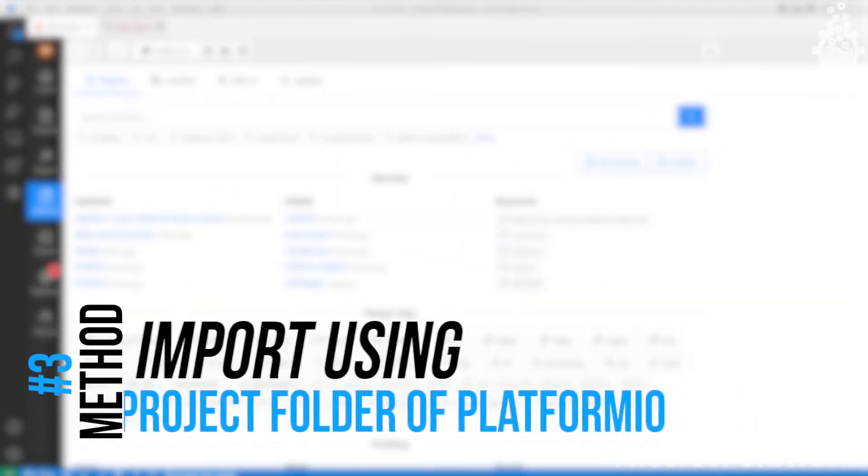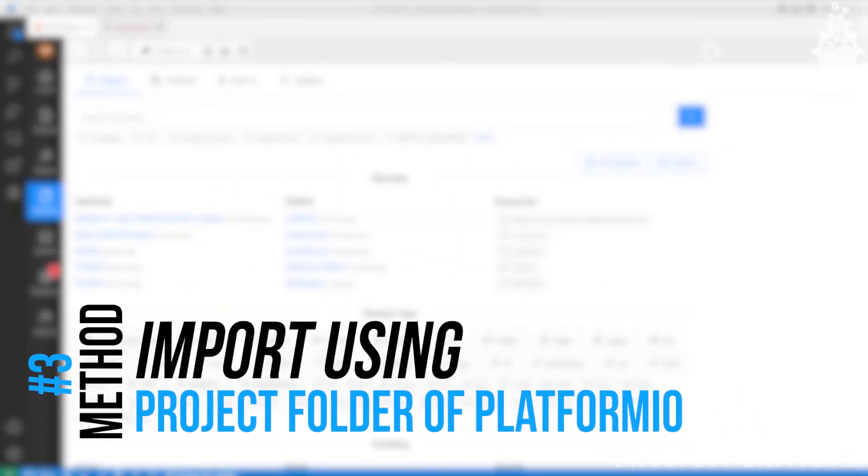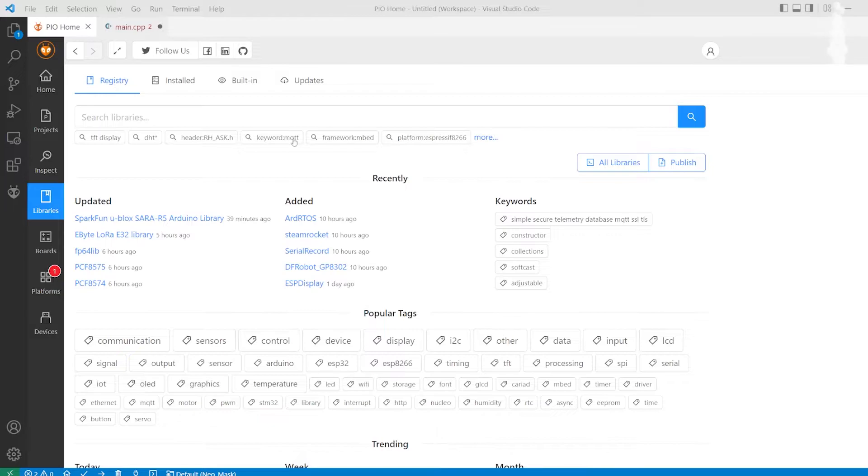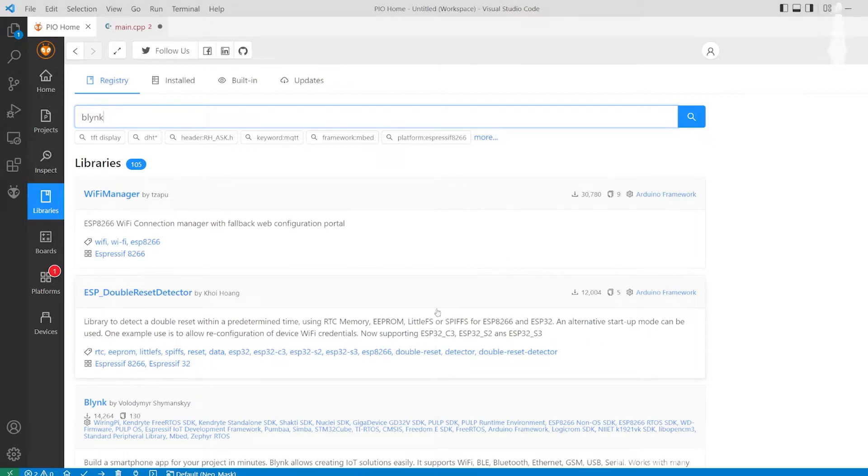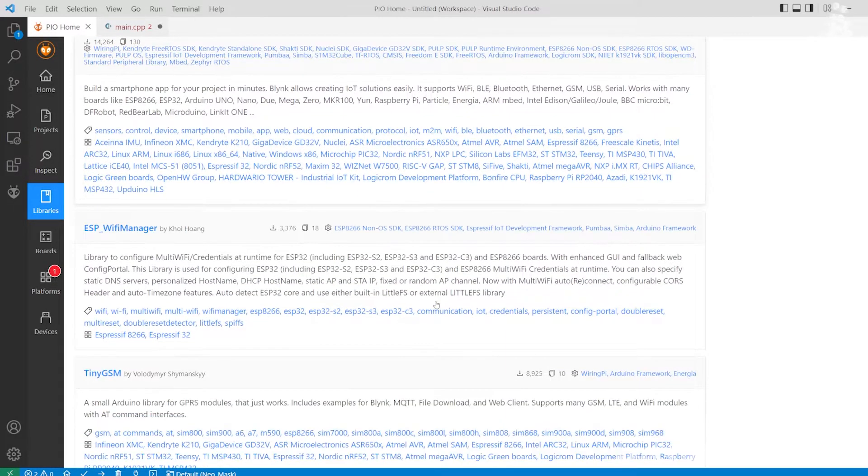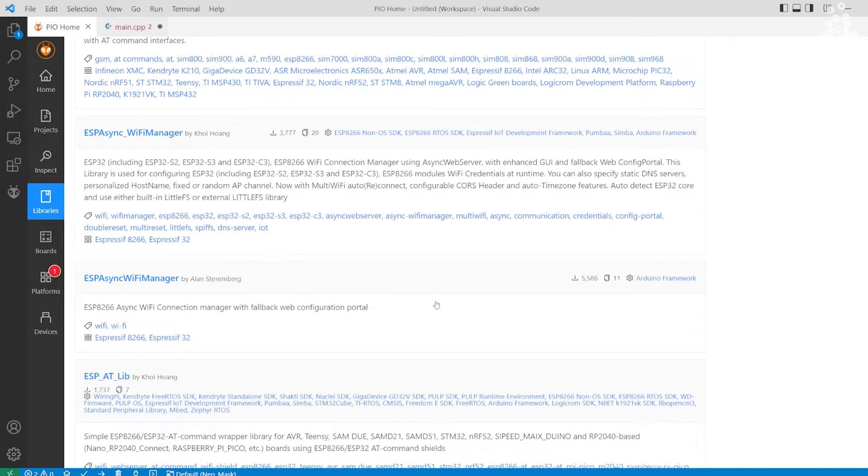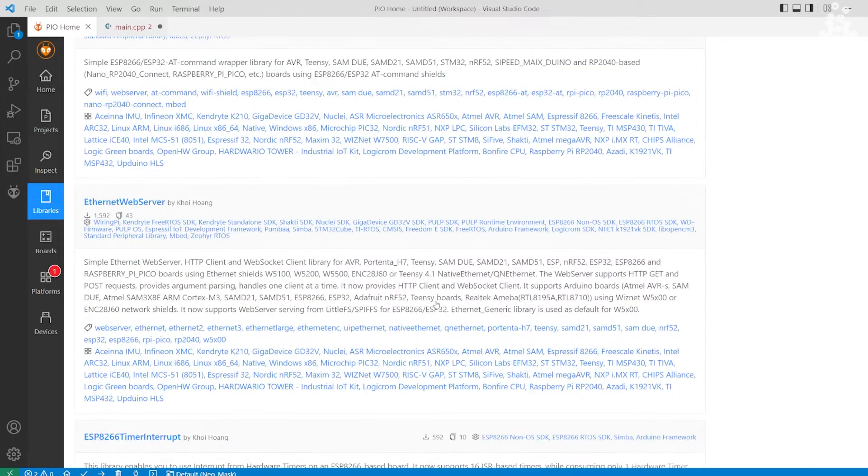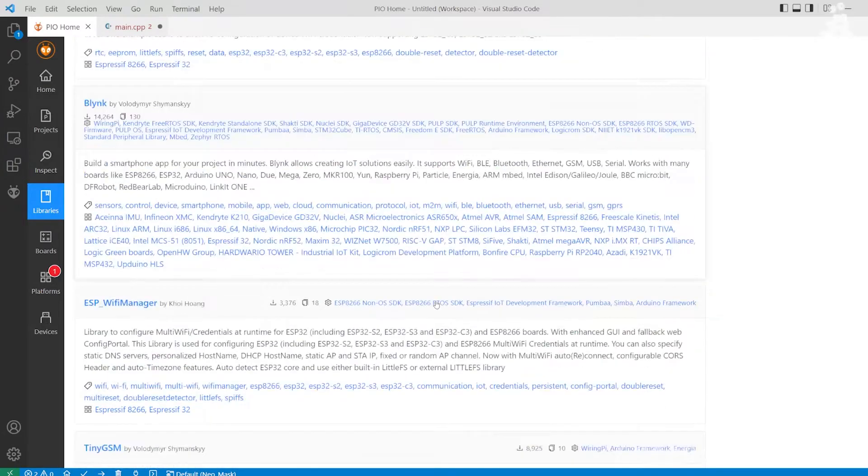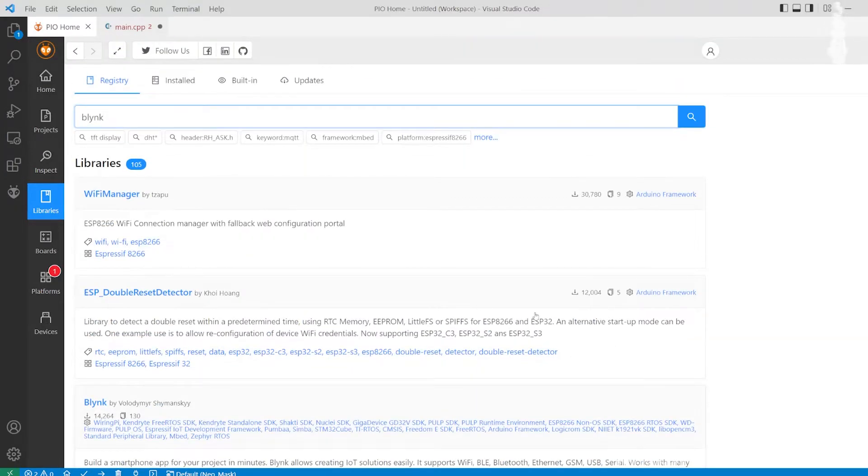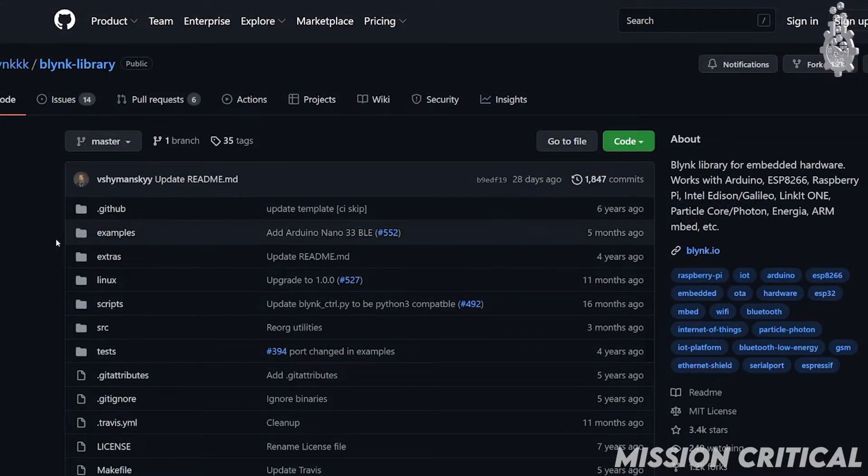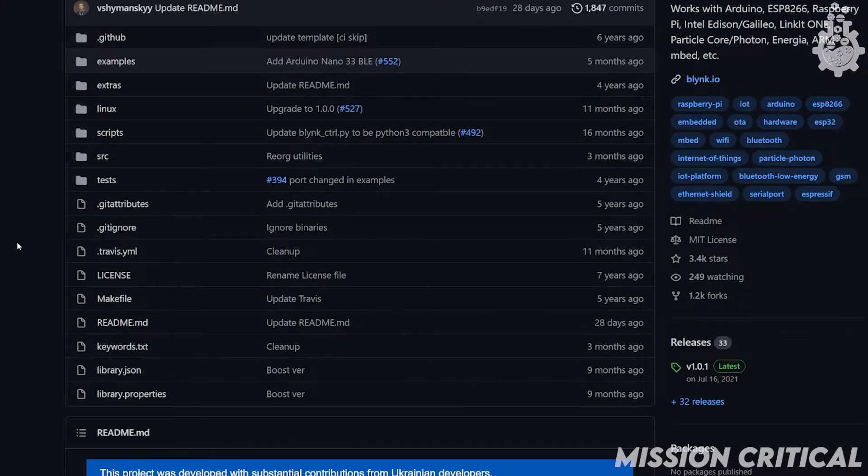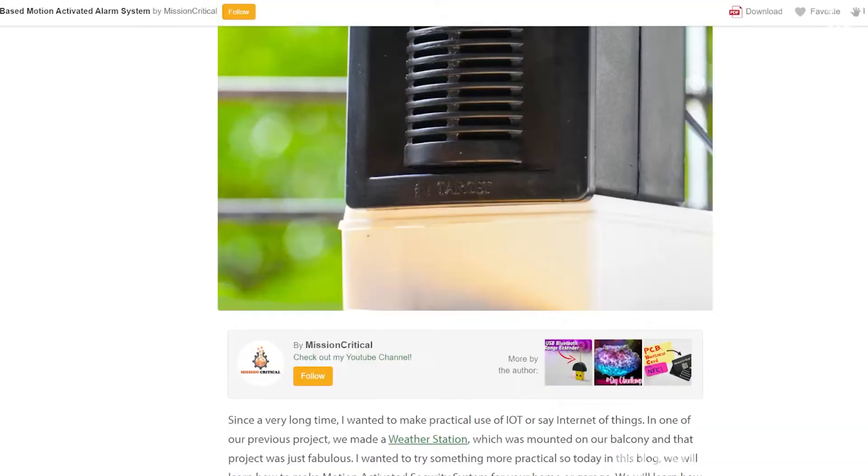Number three, adding the library files to project folder. There will be a time when we won't be able to find the library we are looking for in platform IO. In such case, we can directly download the library files and add them to the platform IO project folder.